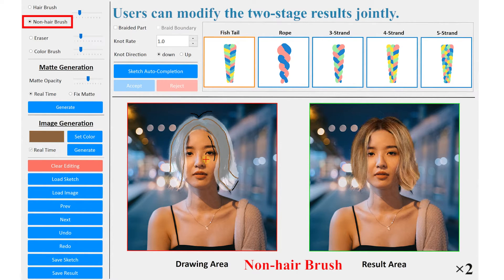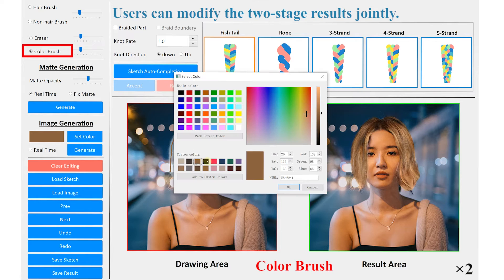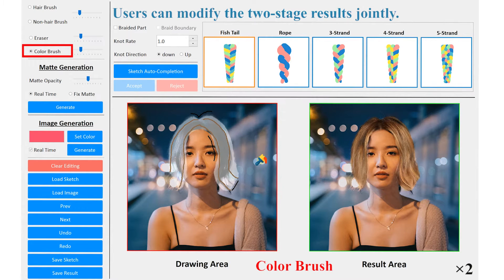You can modify these two-stage results jointly. We provide a color brush to change the hair color locally or globally.